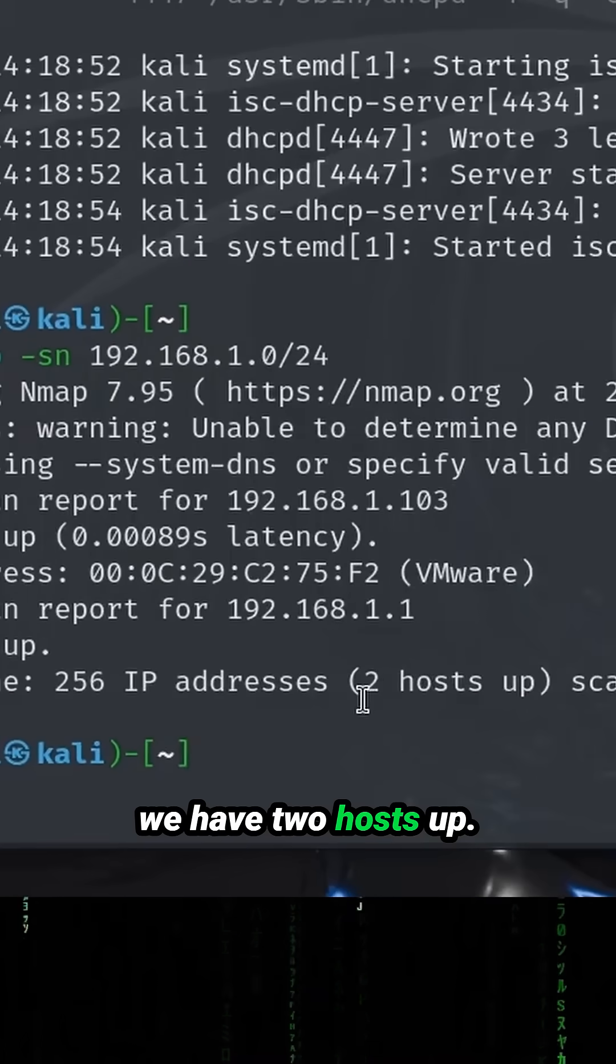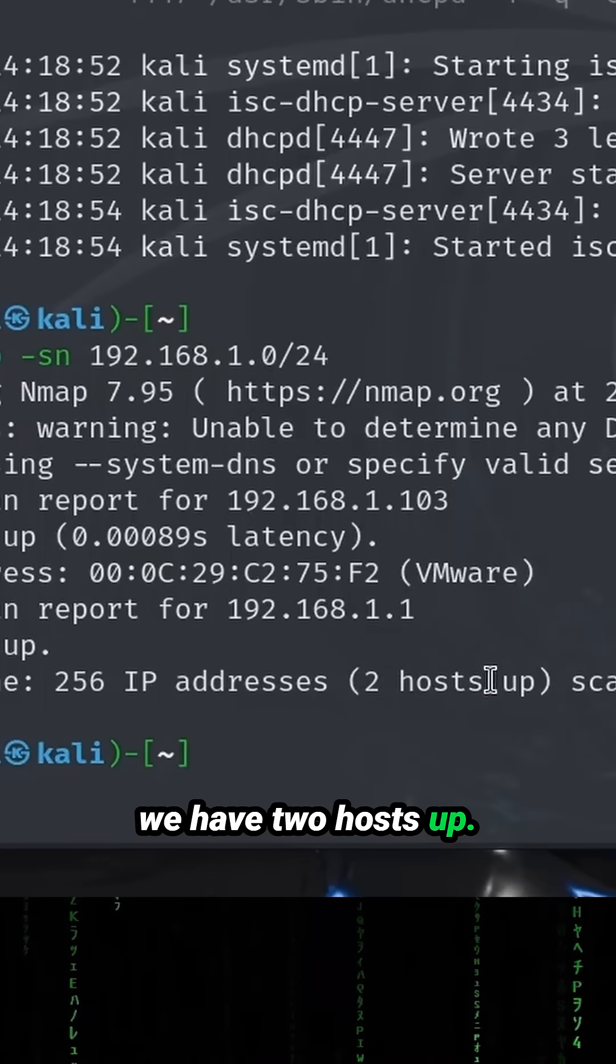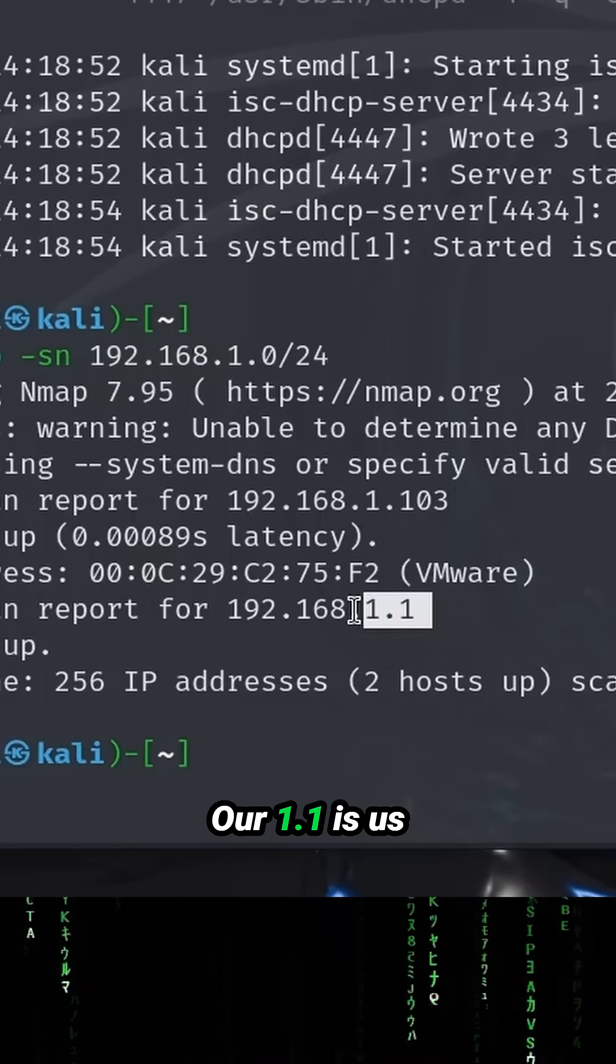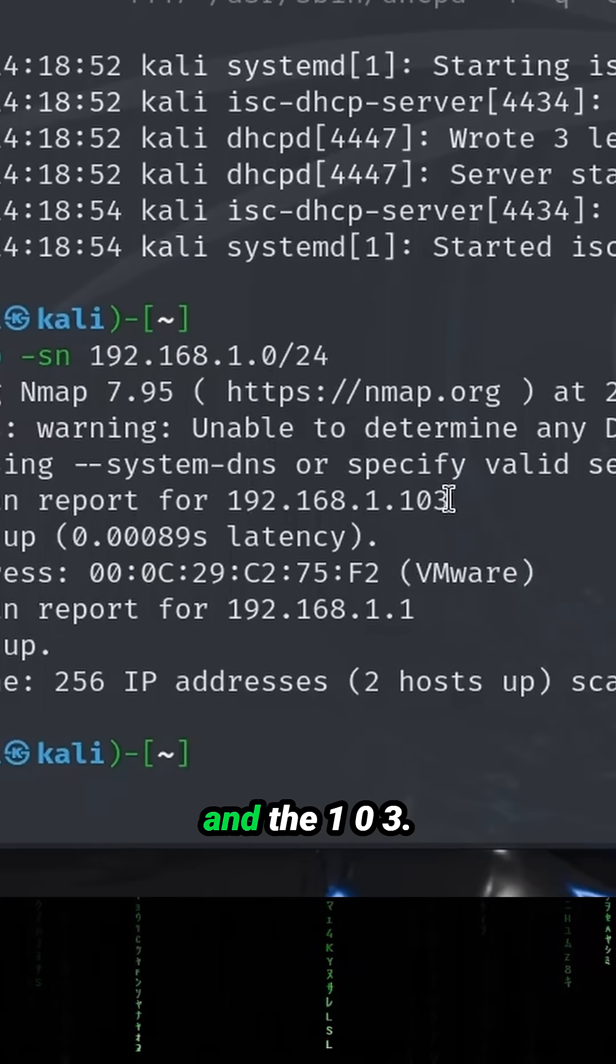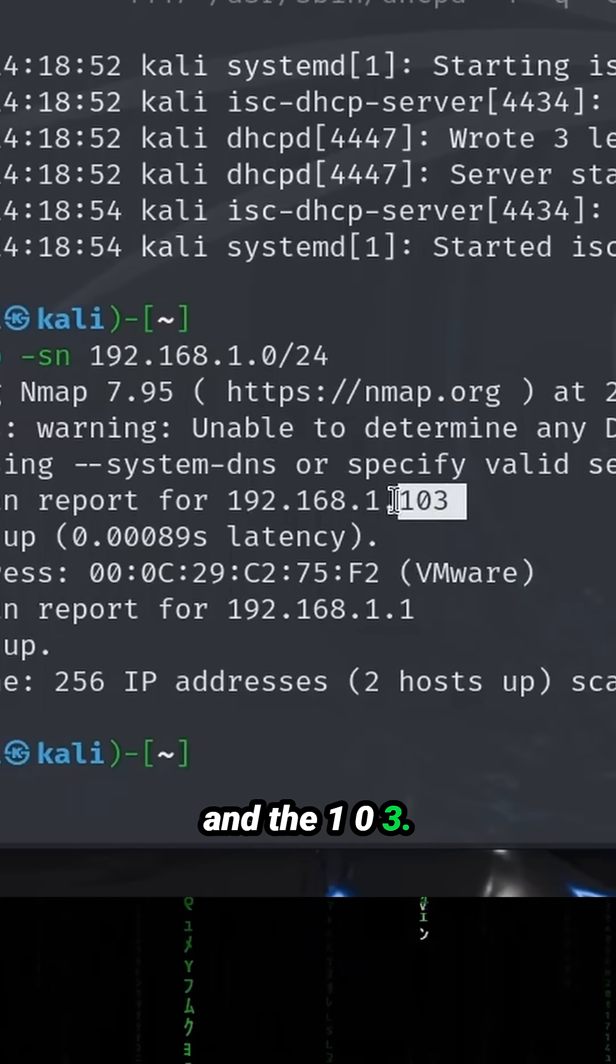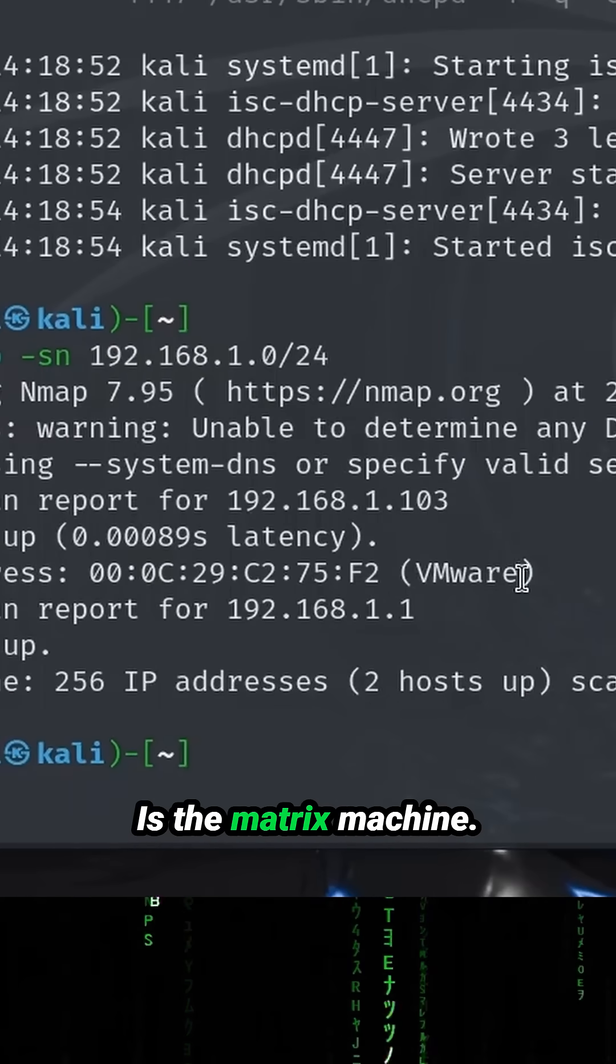We have two hosts up. Our 1.1 is us and the 103 is the Matrix machine.